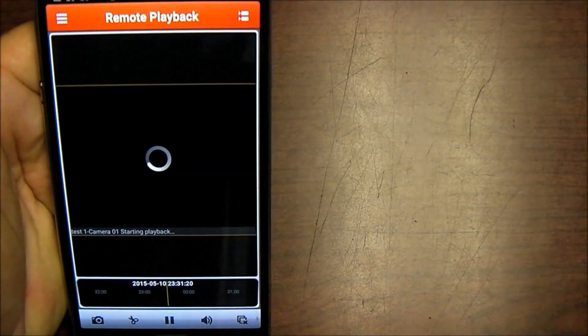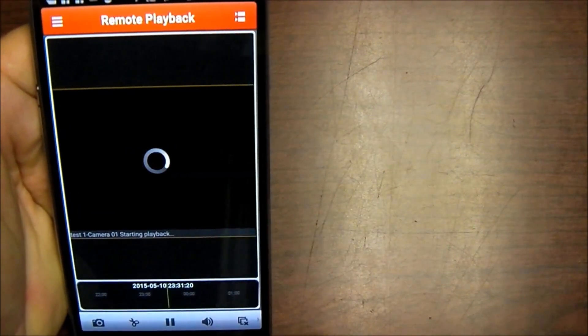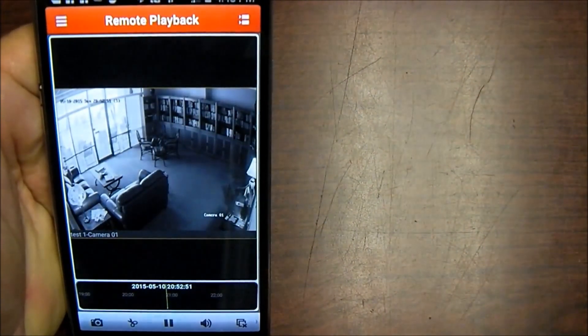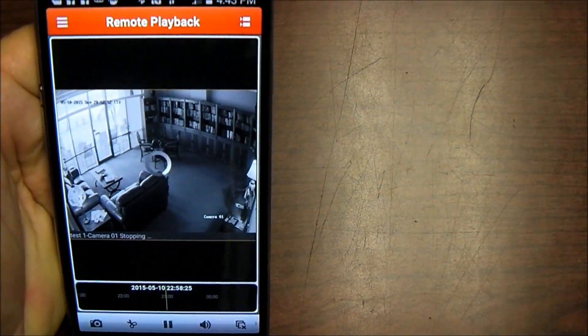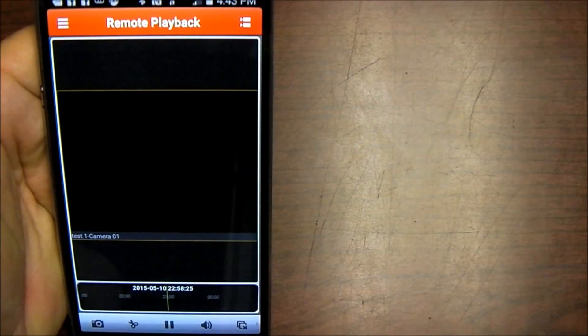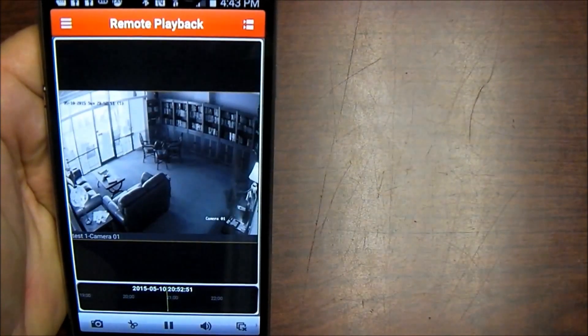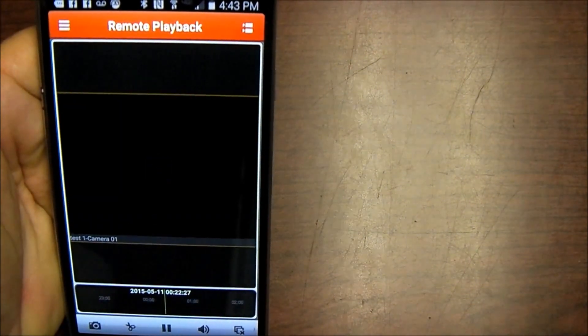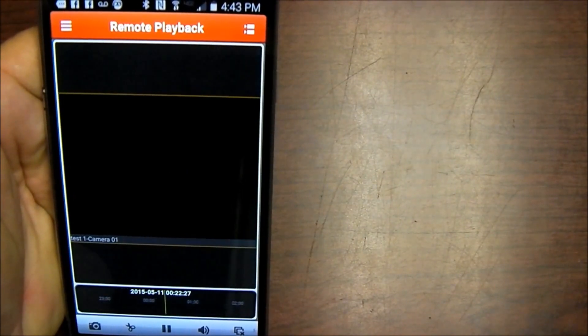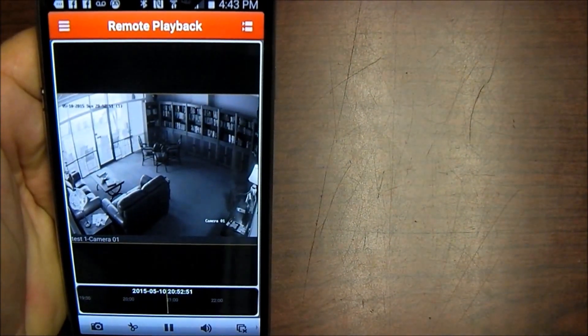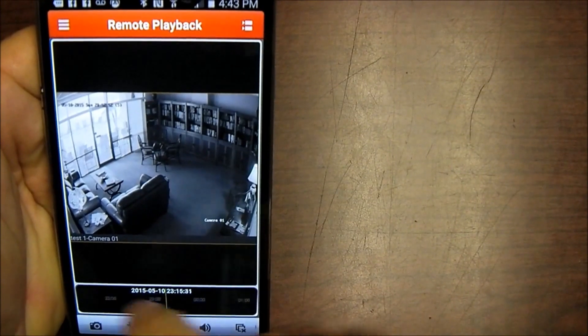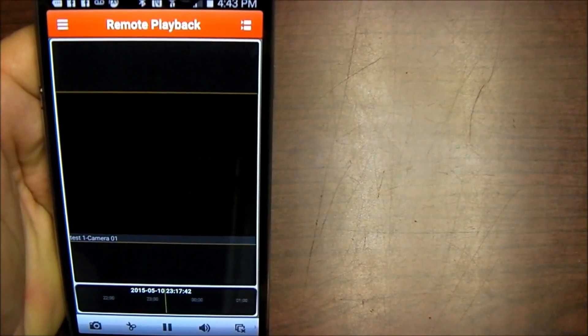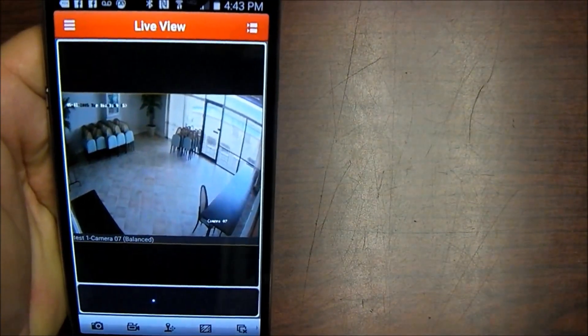Down here I can also drag along and look for different times and playback video from other times just by dragging the timeline to 2200 hours and it'll just start playing the next available video. Go to midnight and so just going through time by time. And when I'm all done with that I can simply go back to my previous.